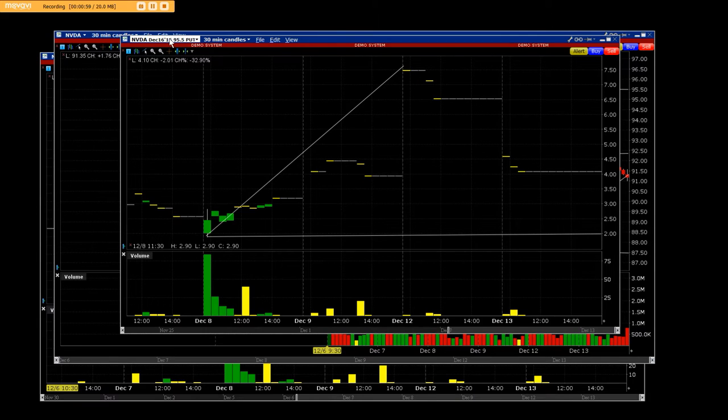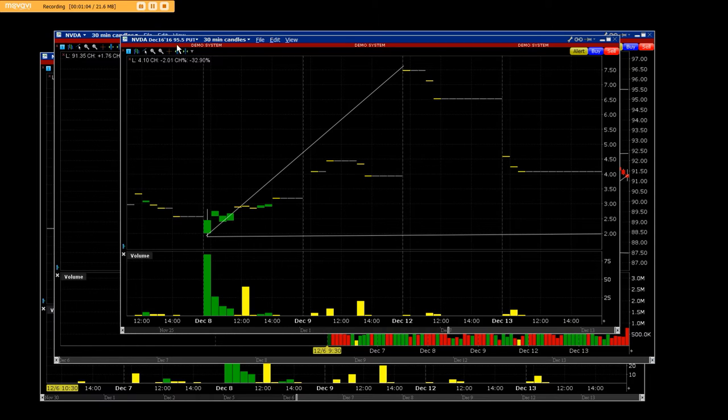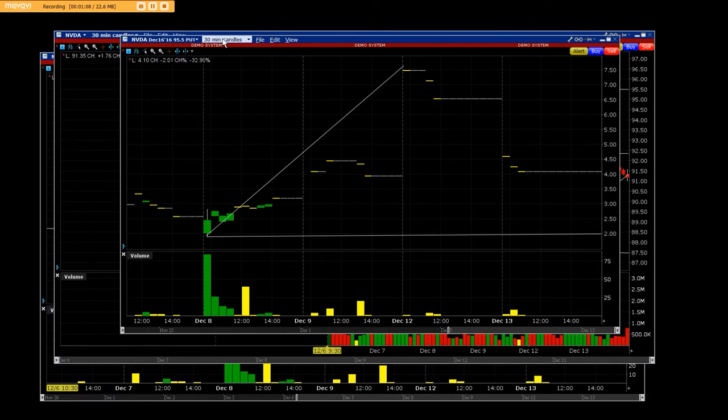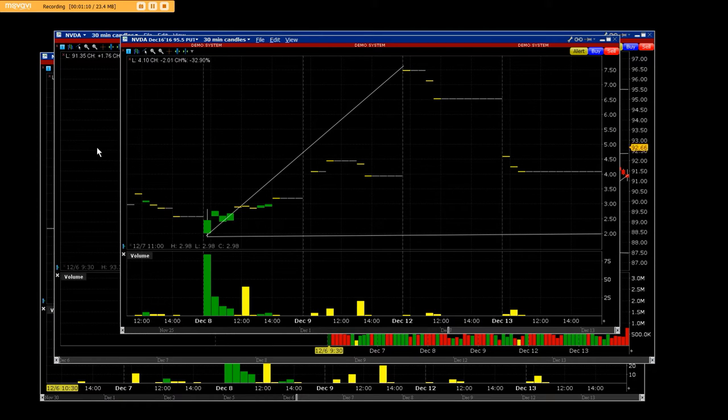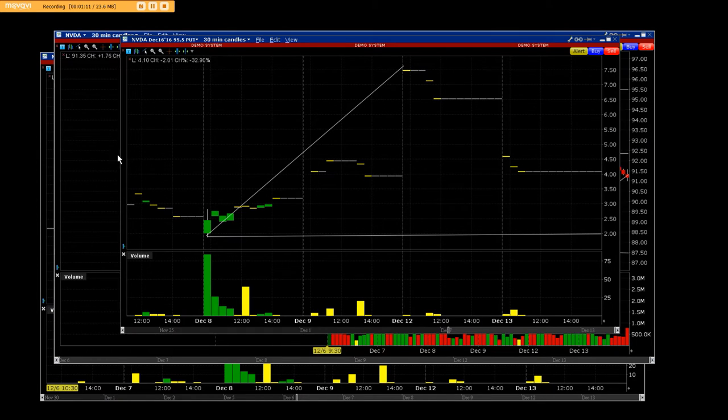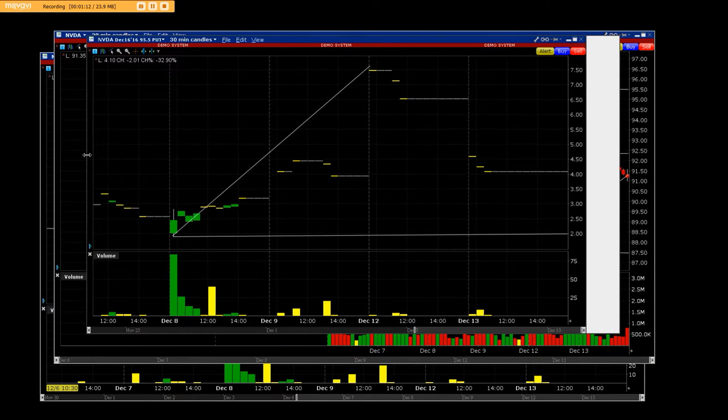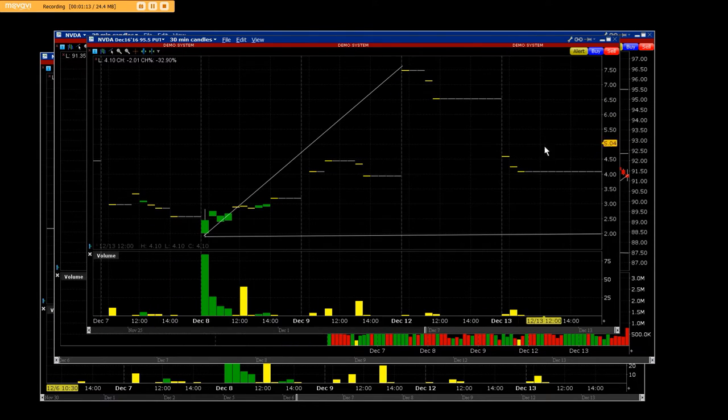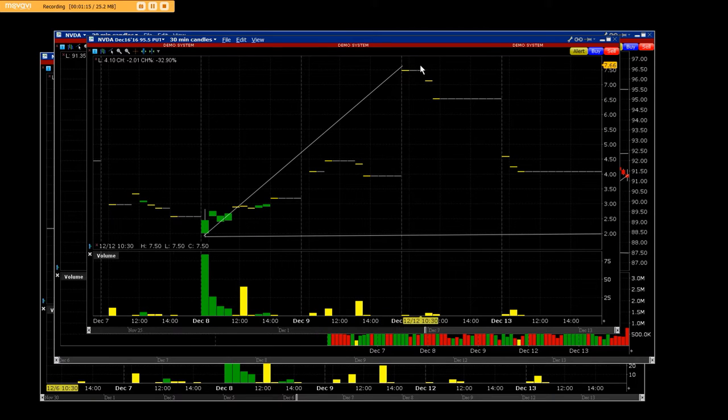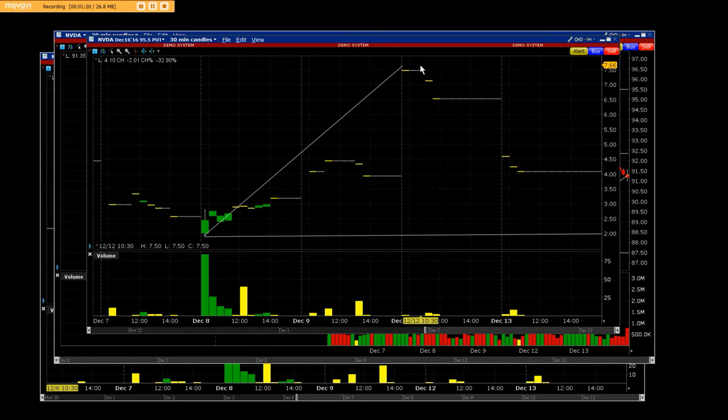Remember NVIDIA December 16th weekly expiration with the 95.5 put on 30 minute candles. We know that you have not seen put charts or call charts. 99% of you people never have. But you know what? Why do you trade options and you don't even know what's going on?